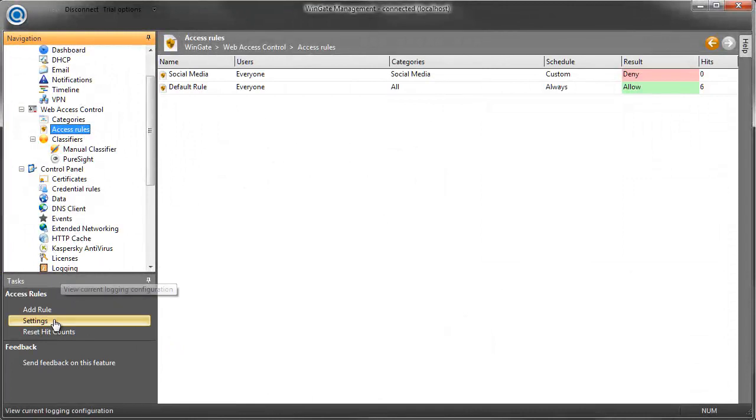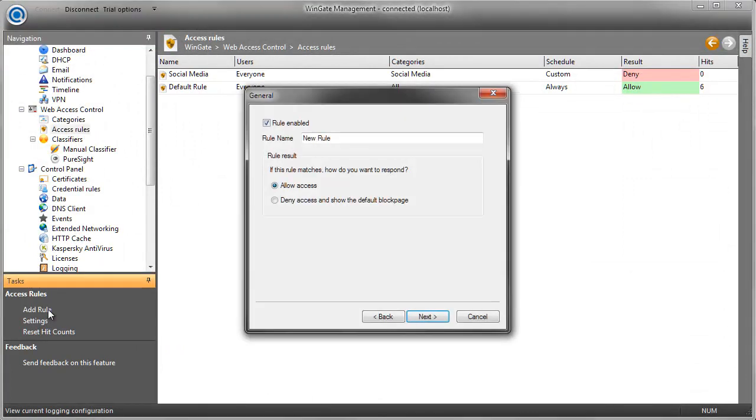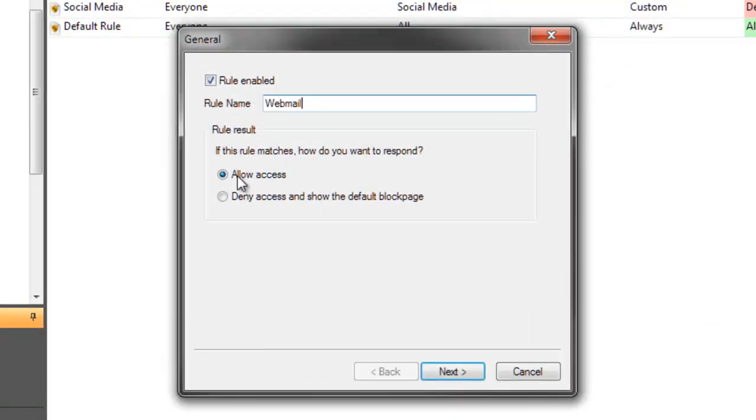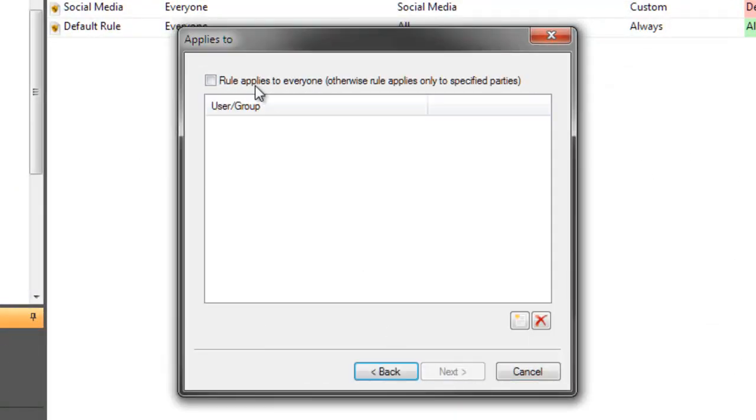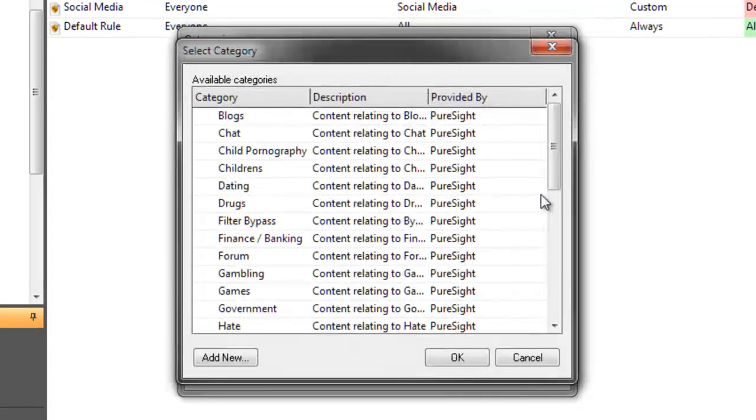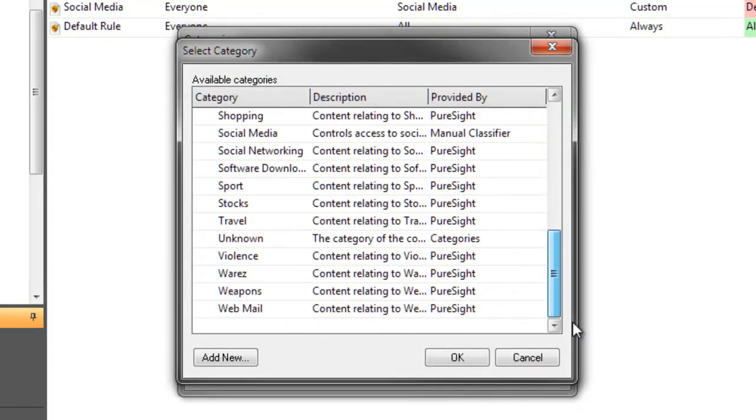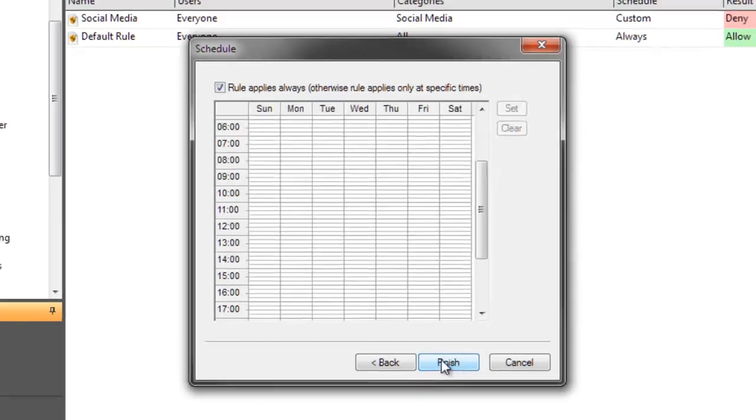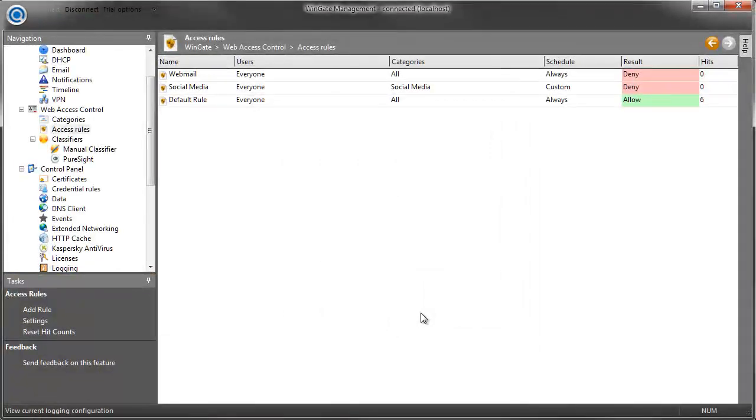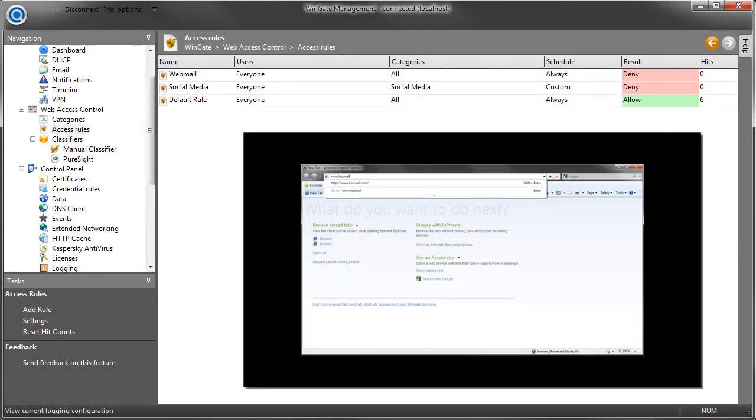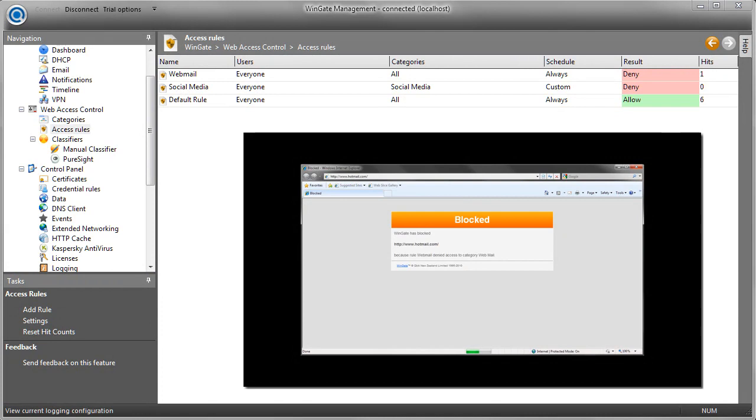Well now let's create a new webmail rule. I'm going to apply it to everyone at all times because I don't want my users accessing their private emails at work. I can see my new rule listed there. And when I test it, I can see that access is denied when I try to go to Hotmail.com. Great!